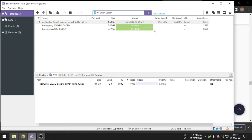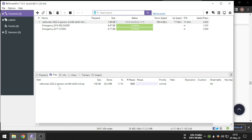Now it starts downloading. This is the NetHunter image for Redmi 4X. On my old video the NetHunter was outdated, so here is the updated image.